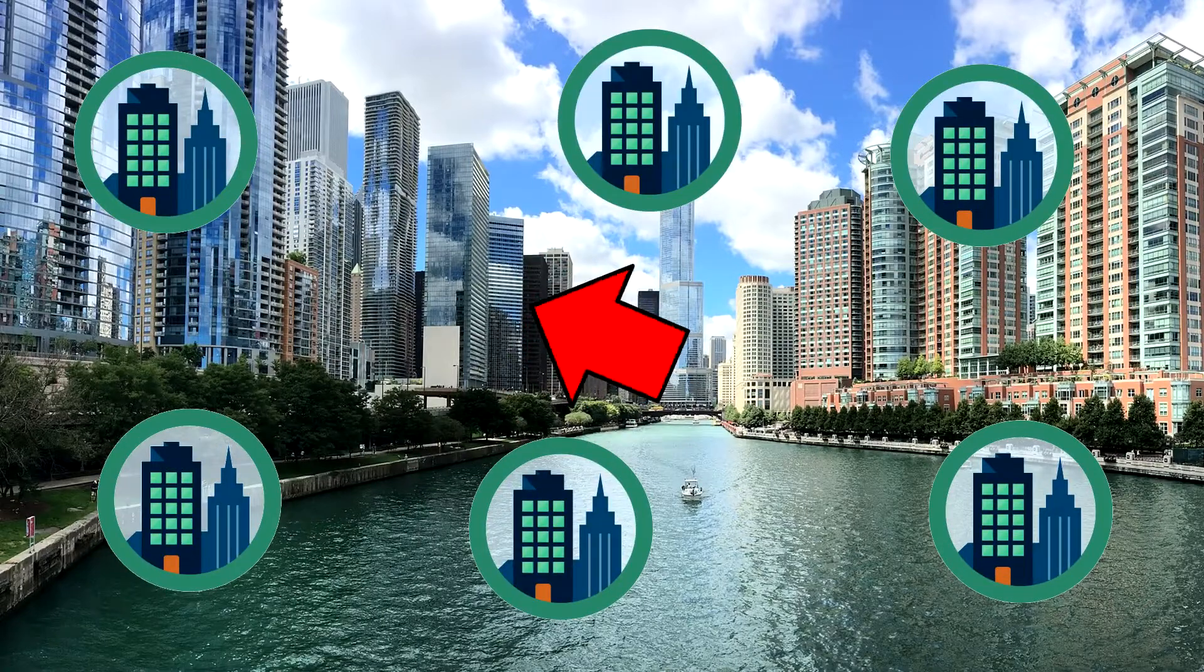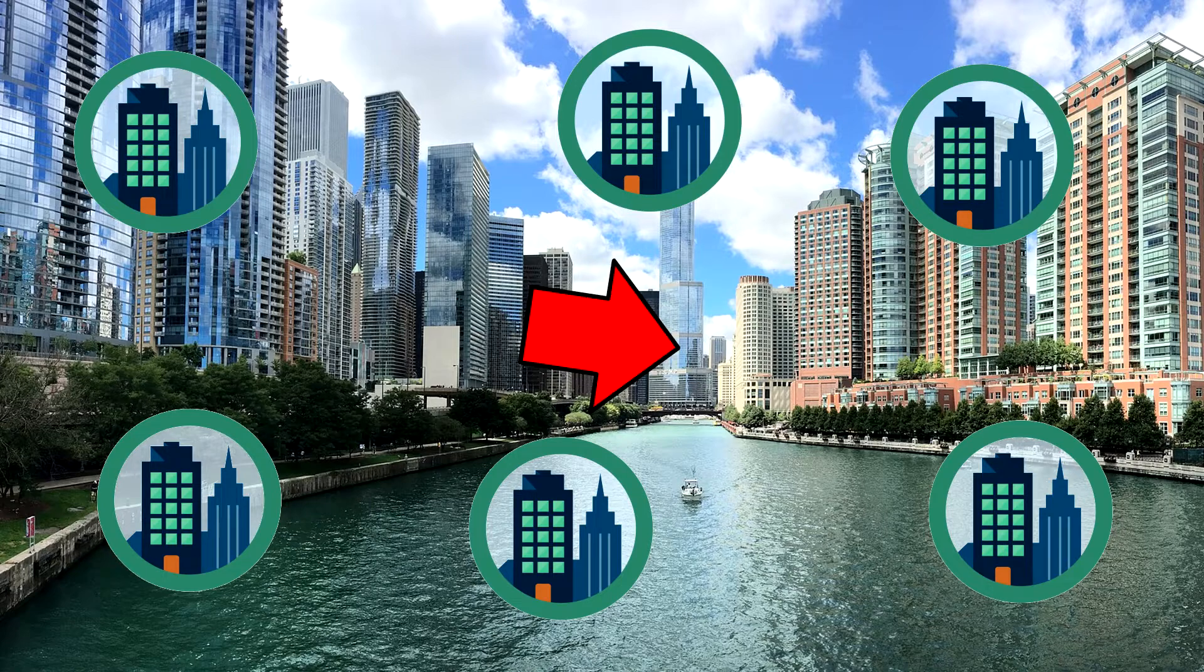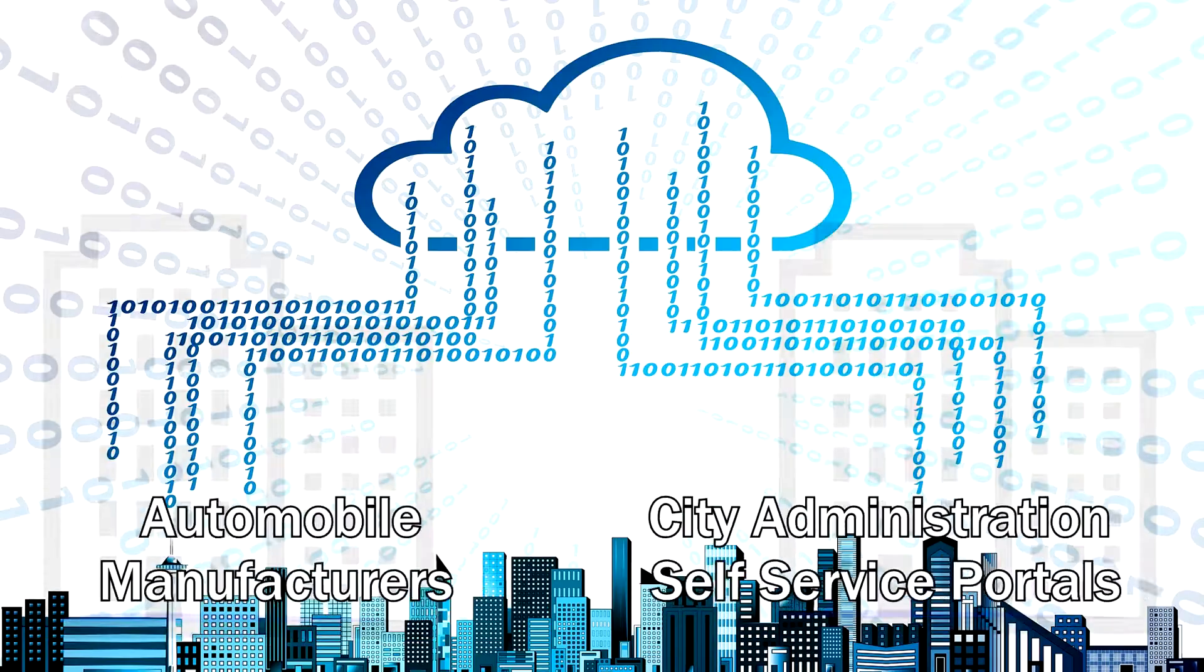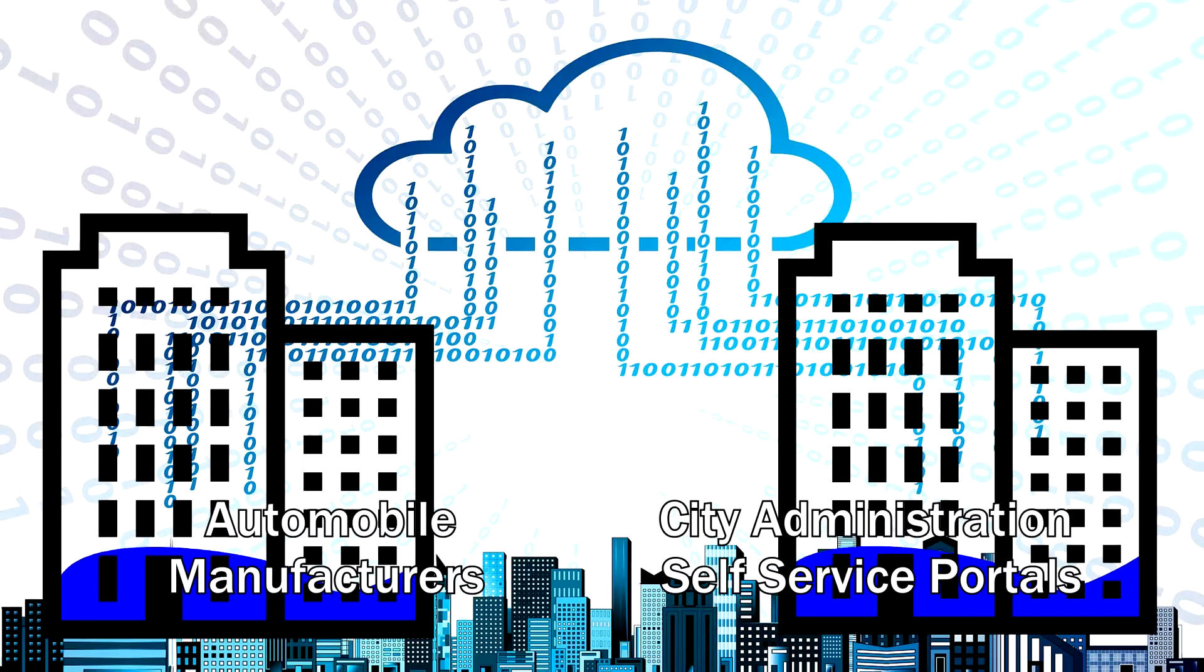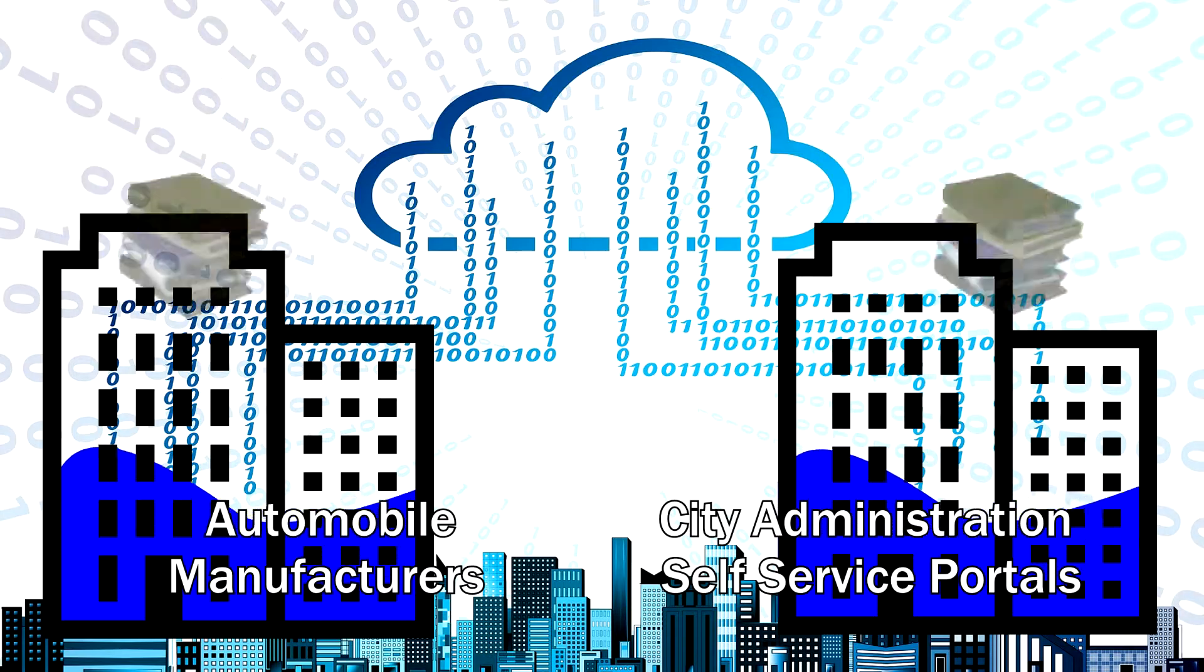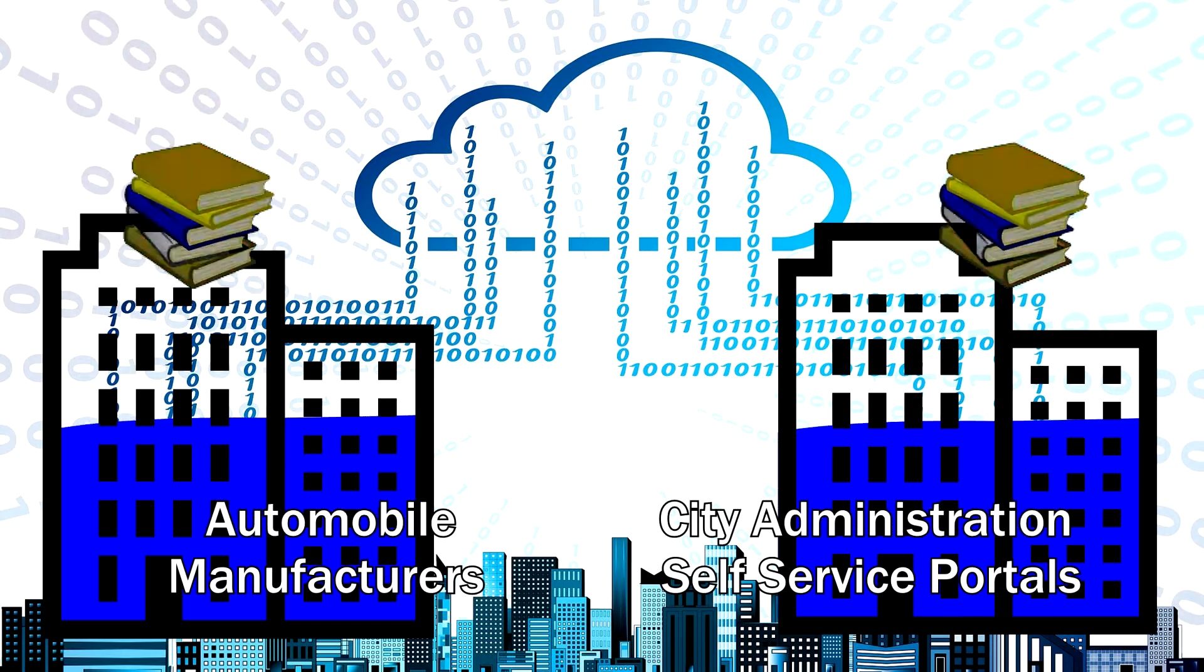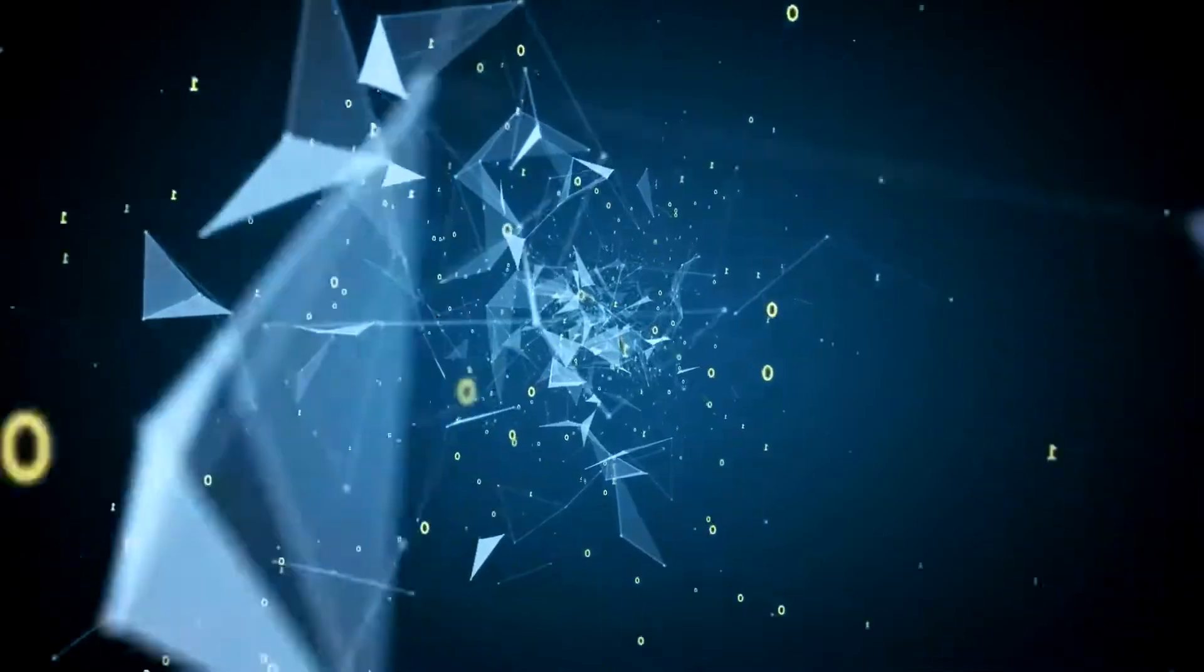workflows in many cases already extend beyond the sphere of influence of a single organization. Examples here are relationships between automobile manufacturers and their suppliers or self-service portals by city administrations.